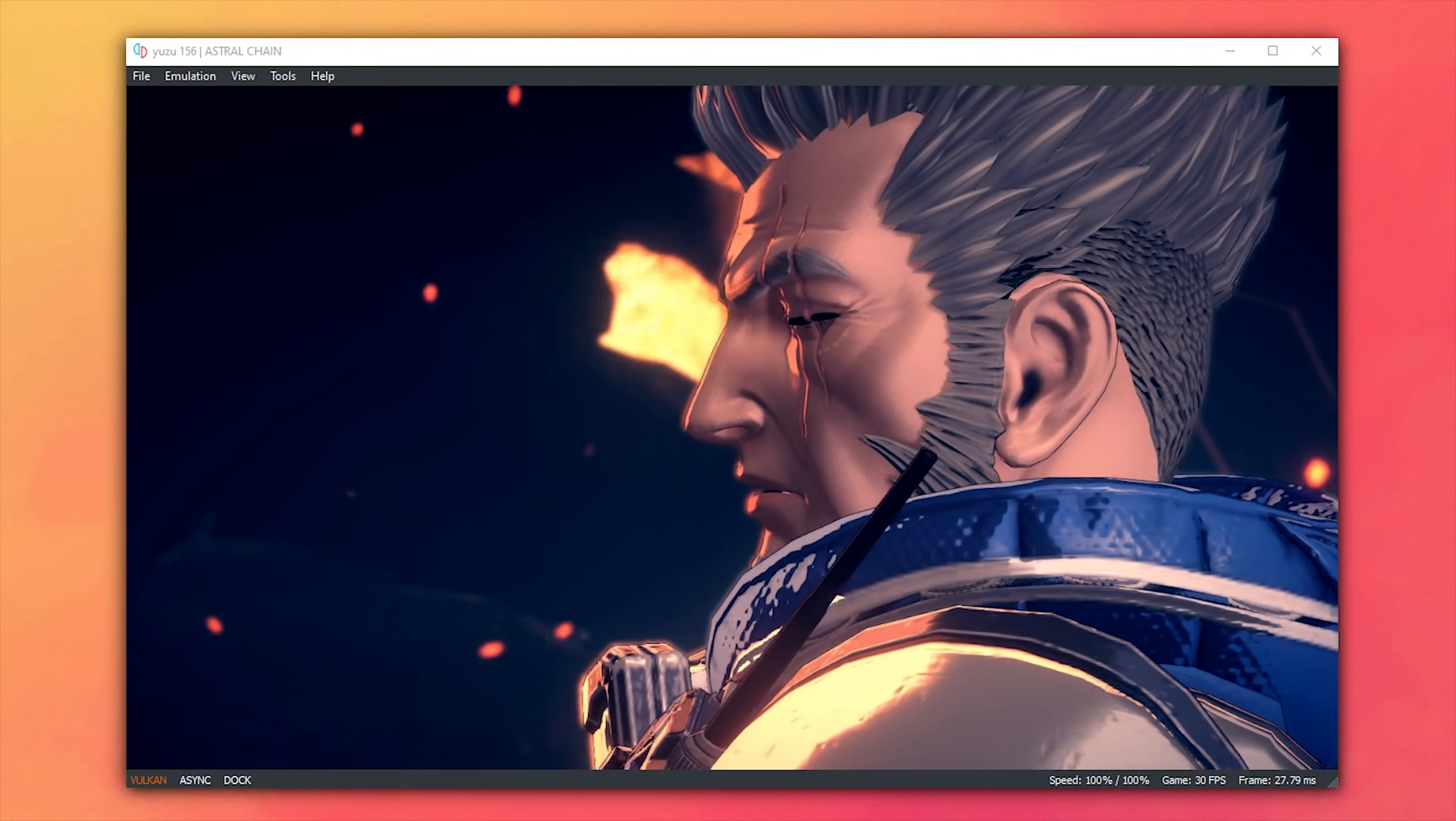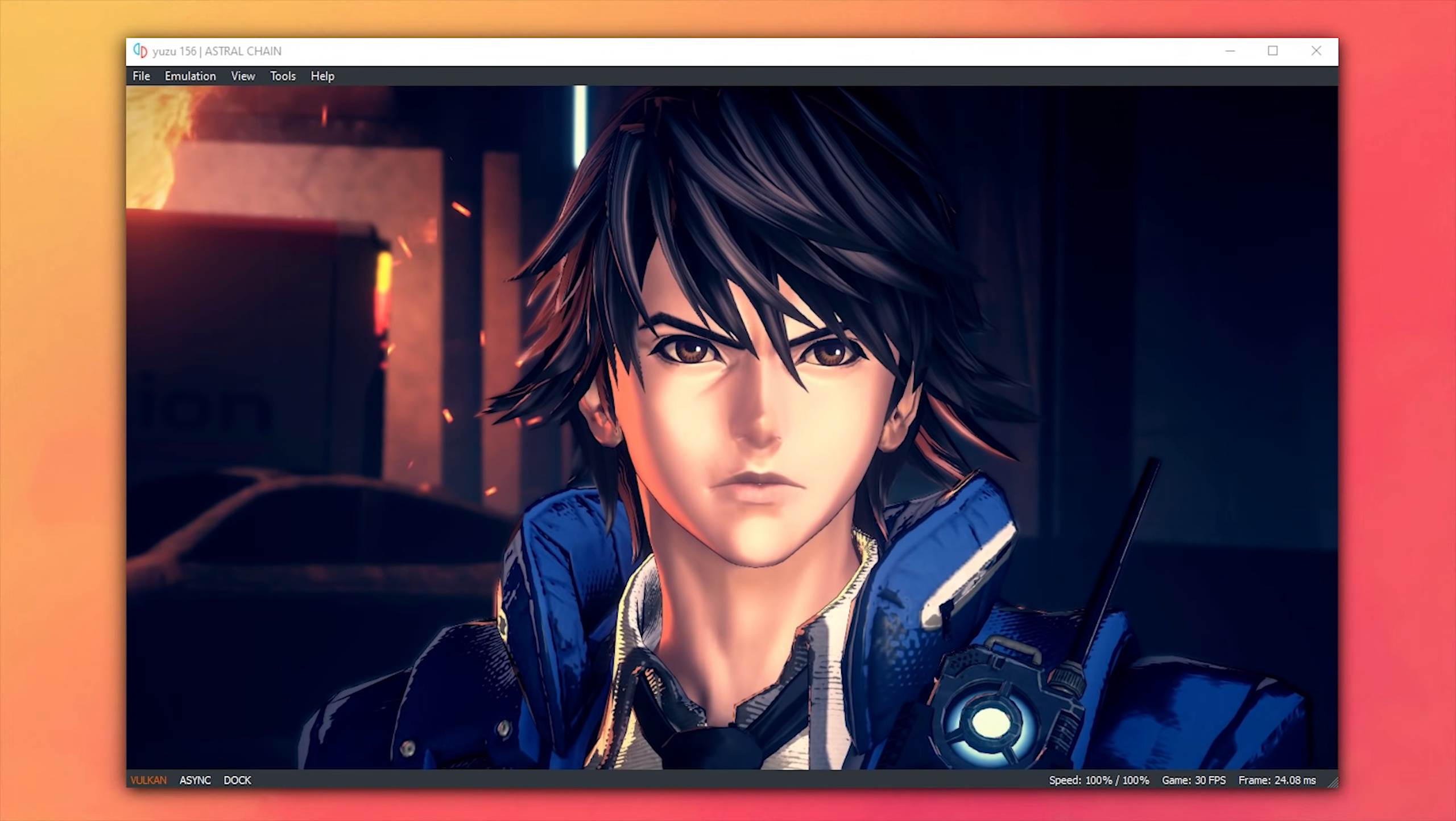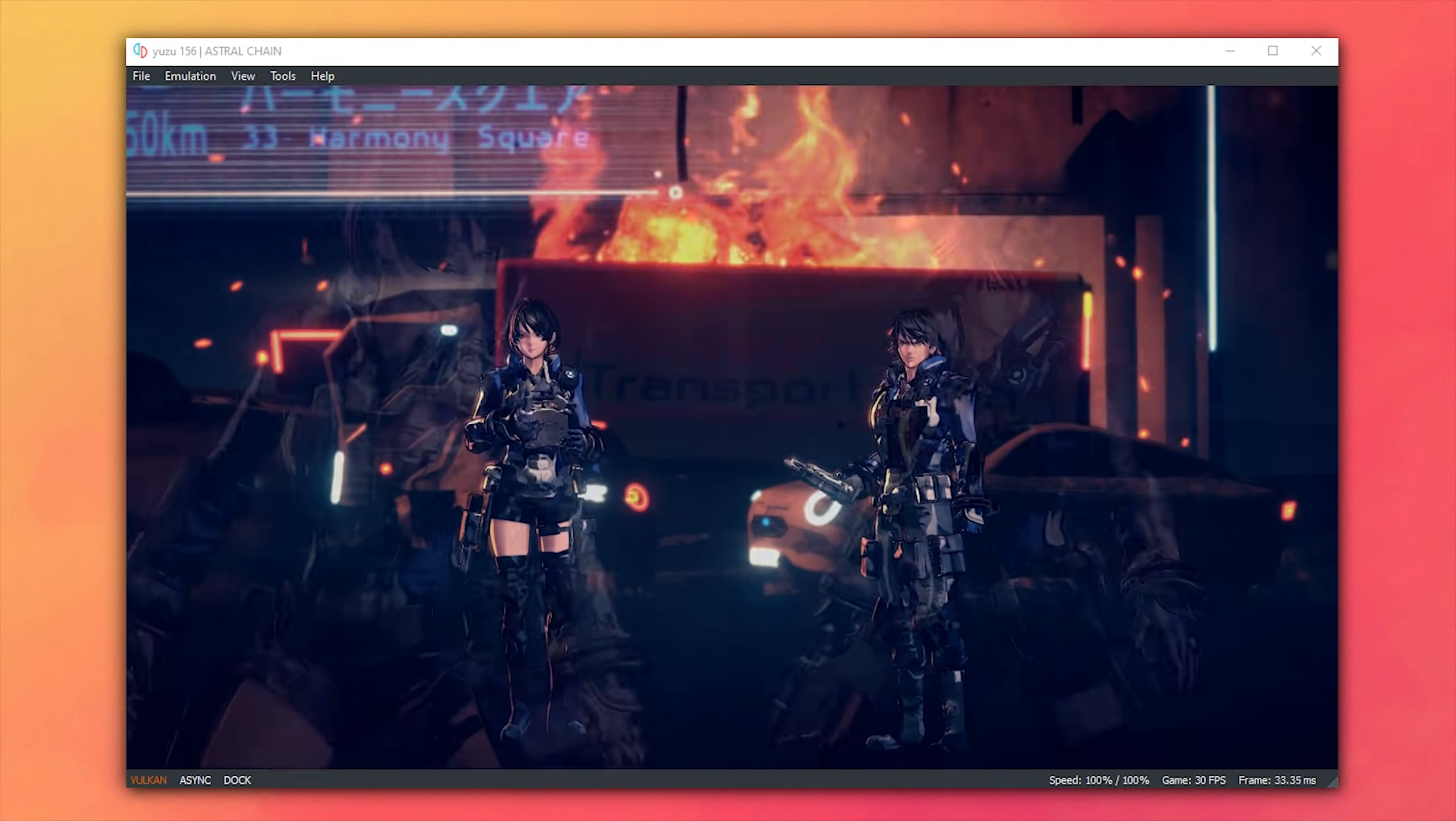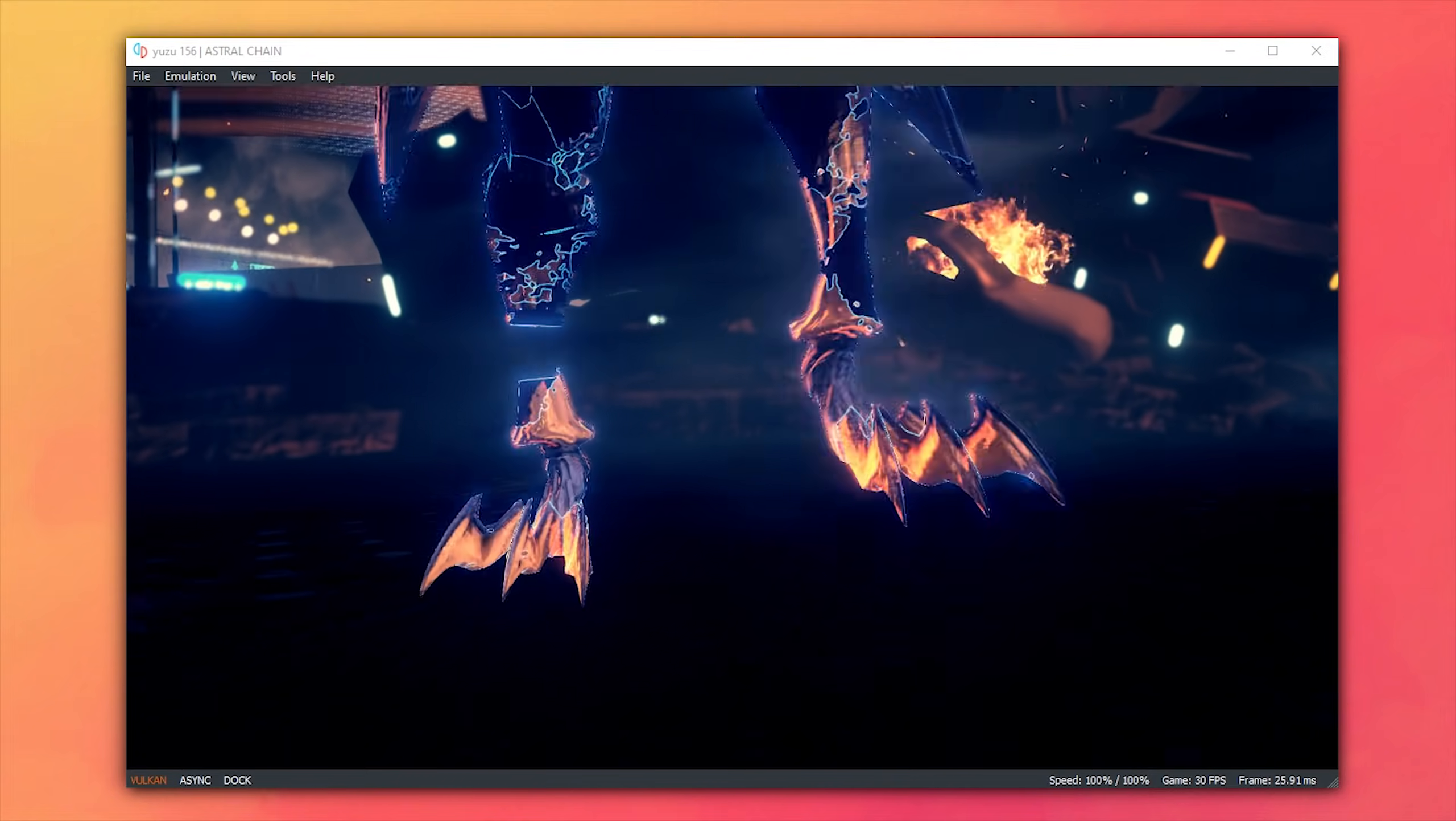Astral Chain is yet another fantastic example of the render quality differences between OpenGL and Vulkan, where not only is the game rendered much better, but it also performs, at least for me, about 25% better on Vulkan versus OpenGL.